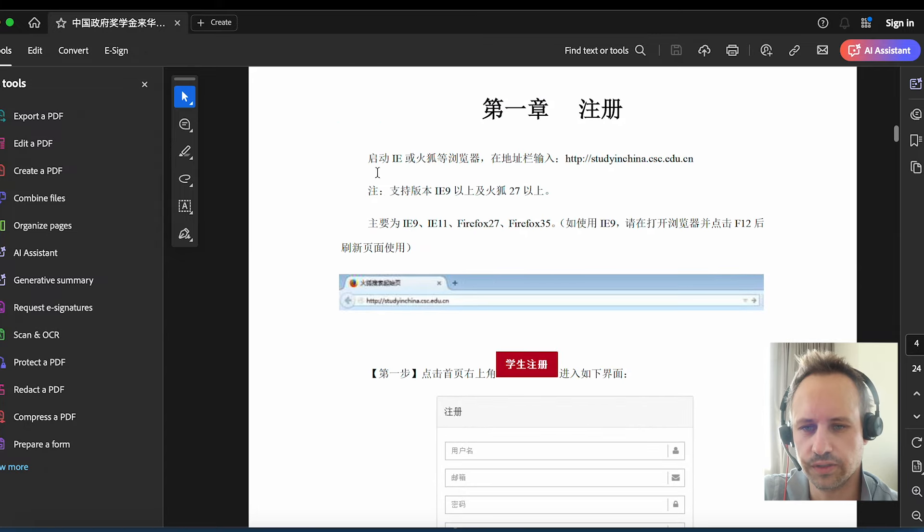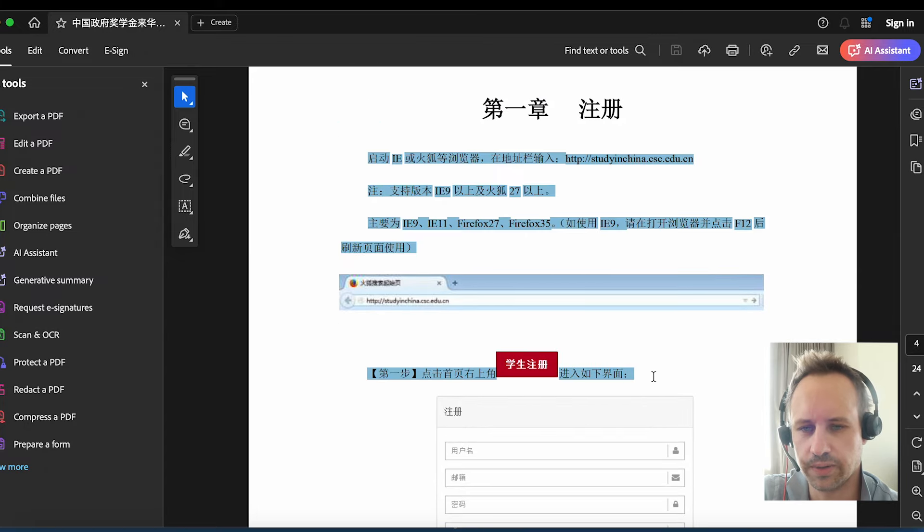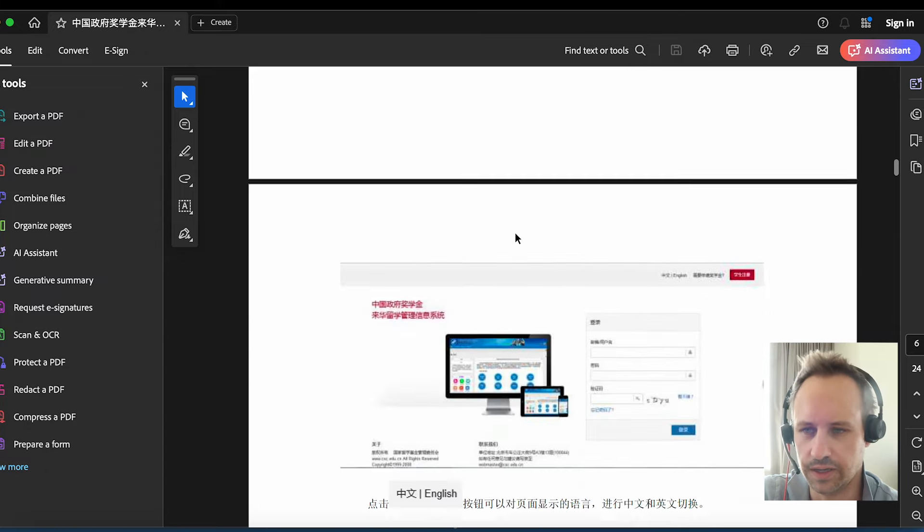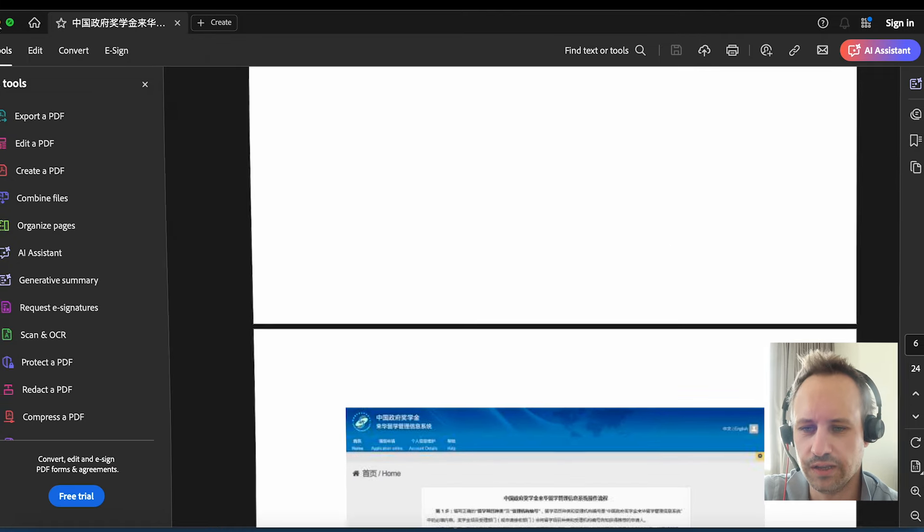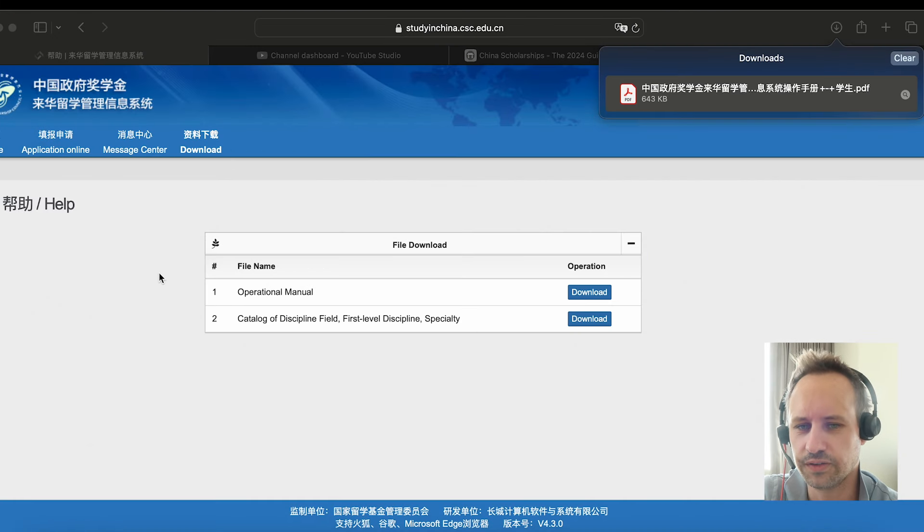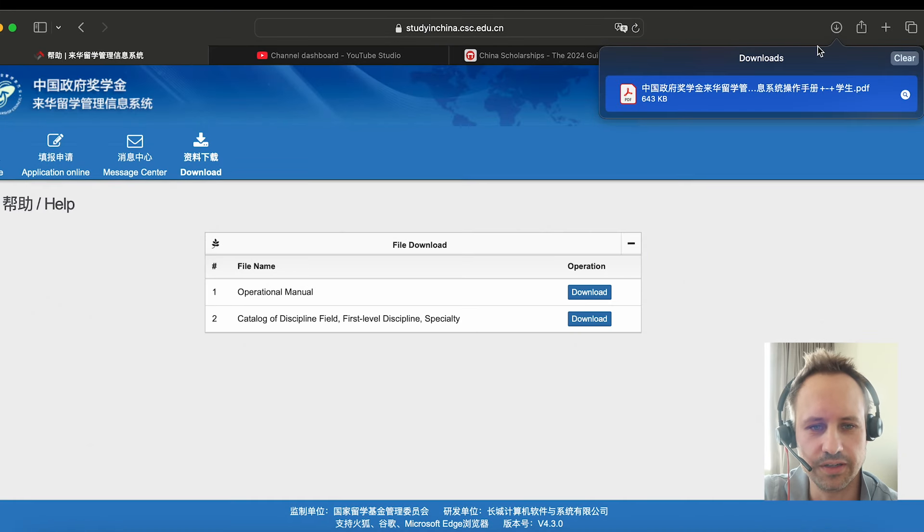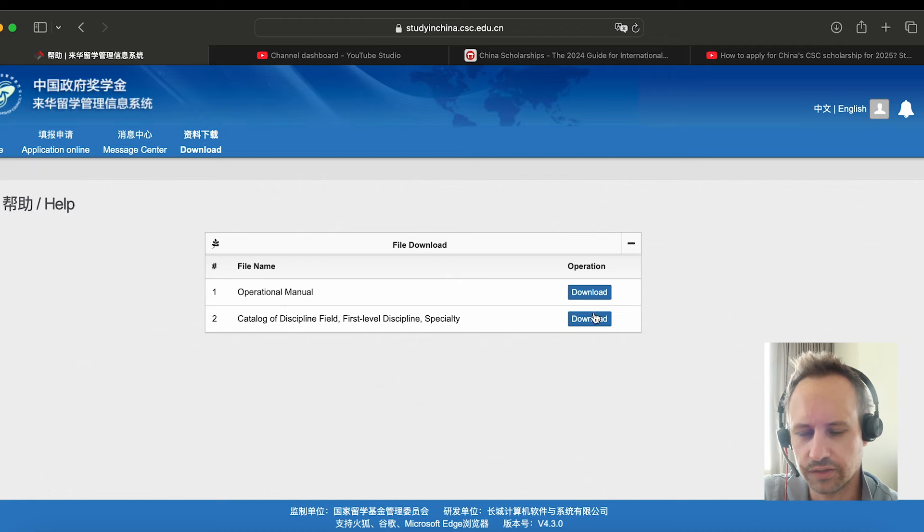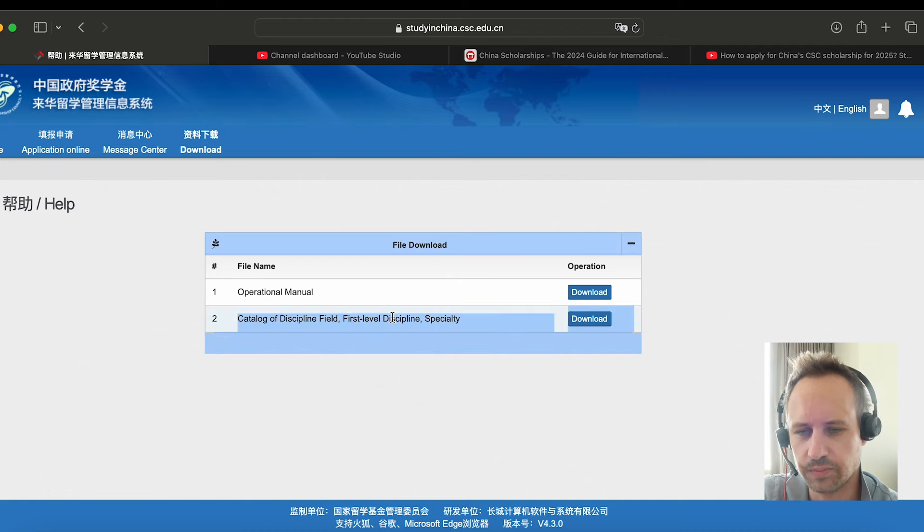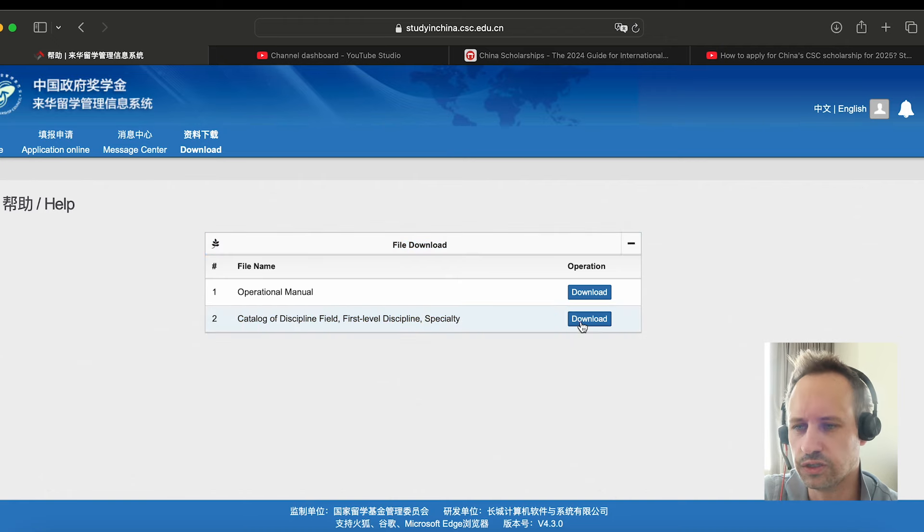You can click through and it basically just shows you how the website works. If you want to understand this, you can copy and paste it into a translator if you can't read Chinese, because I imagine many of you don't know Chinese if you're planning to study in China. This also has the list of the disciplines, fields, and specialties that you can choose.